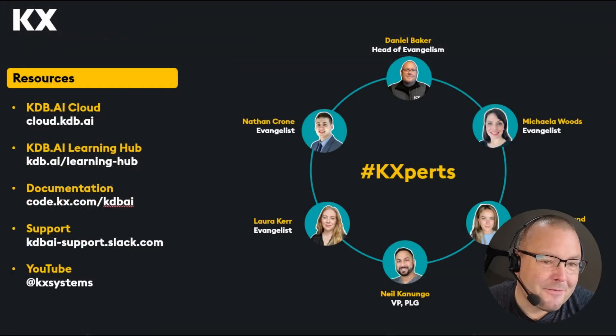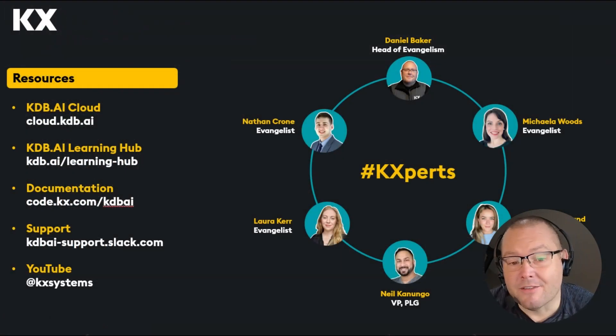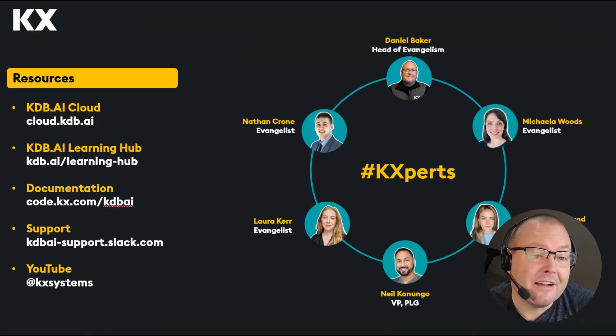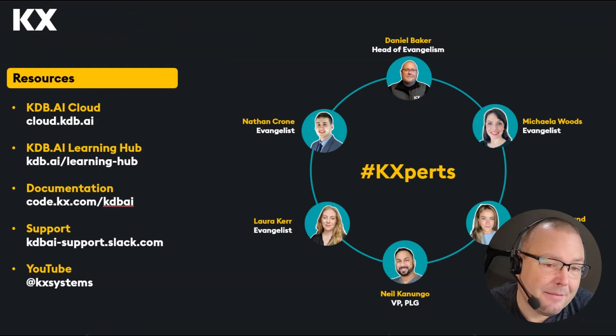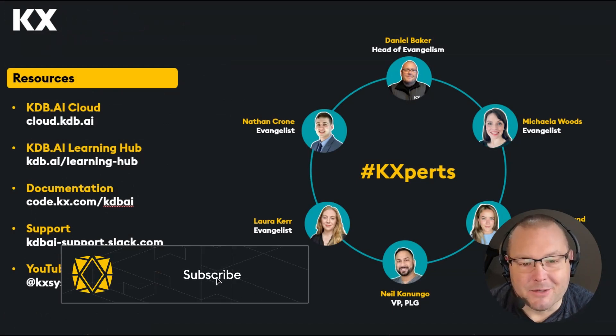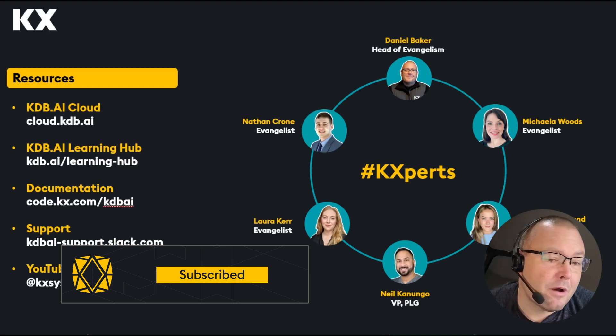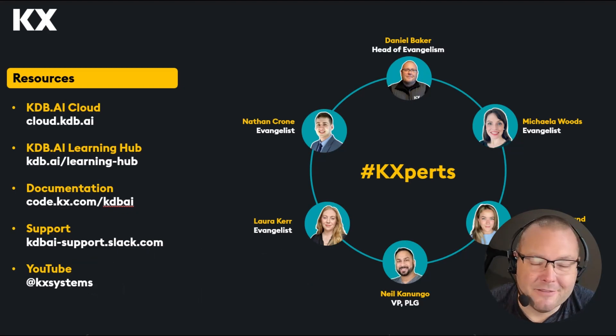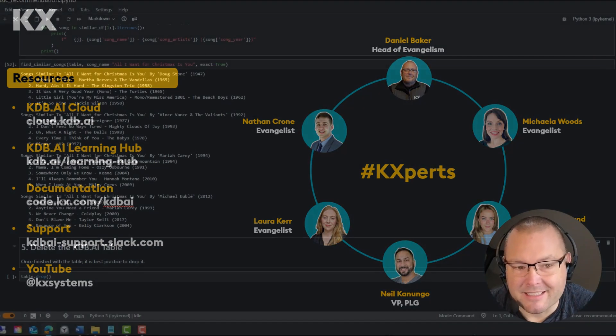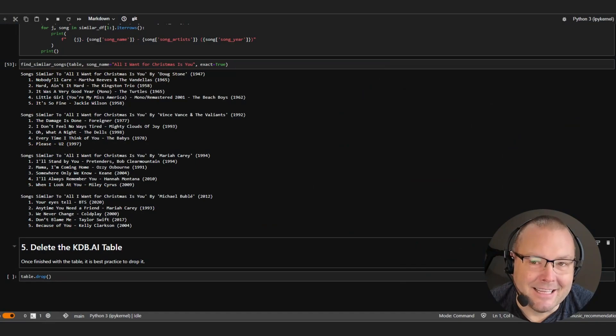To that, we have a whole bunch of samples, articles, and demo videos over on the KDB.AI learning hub. You can also subscribe to our YouTube channel where we'll be posting lots more content over the coming weeks. So until next time, thank you.